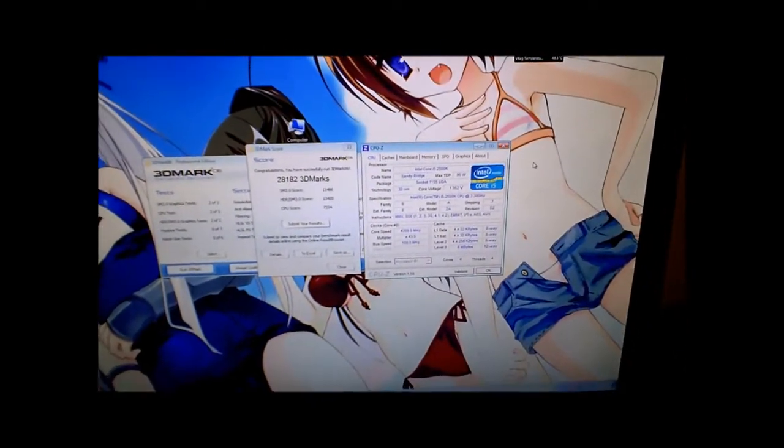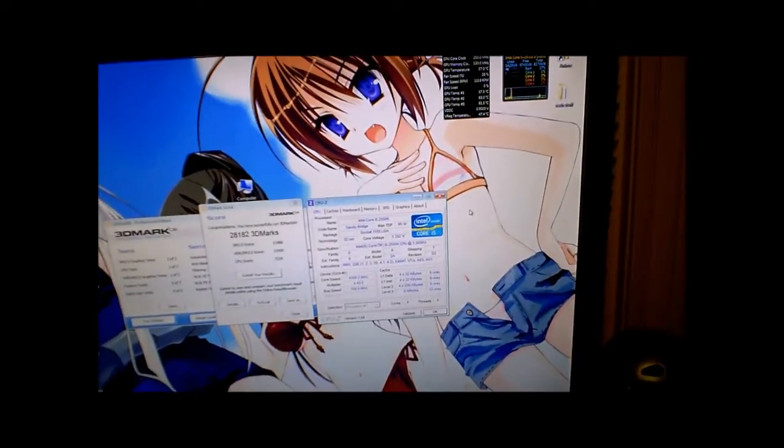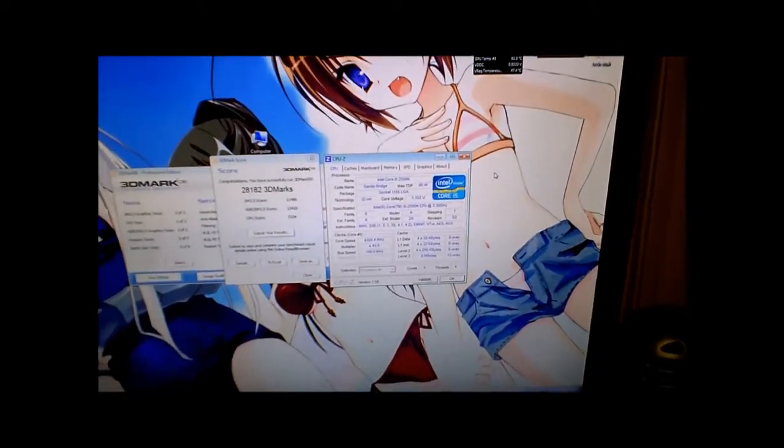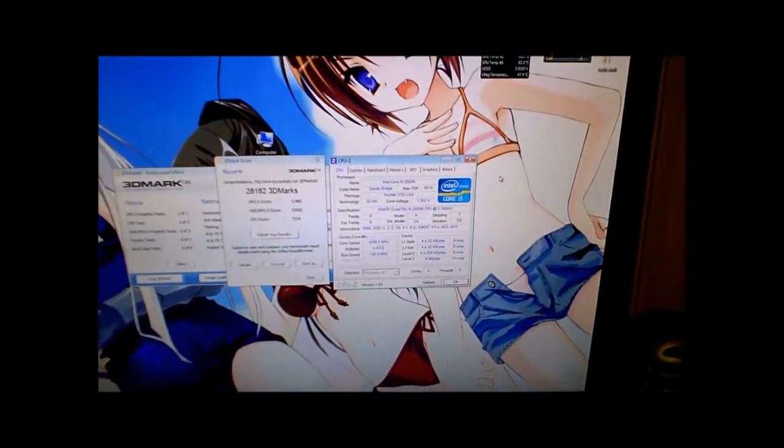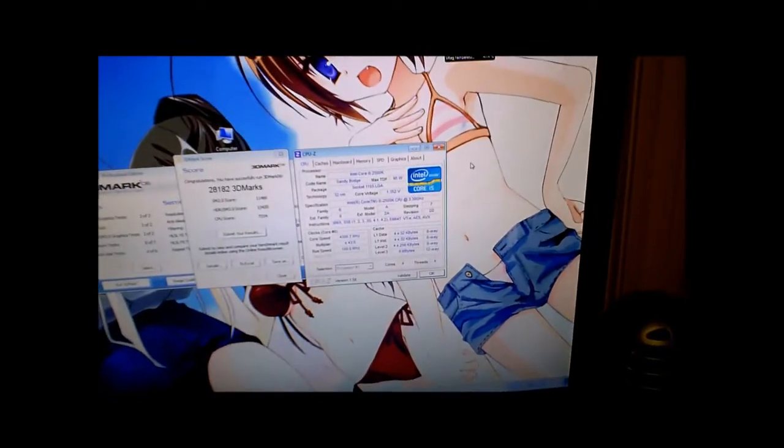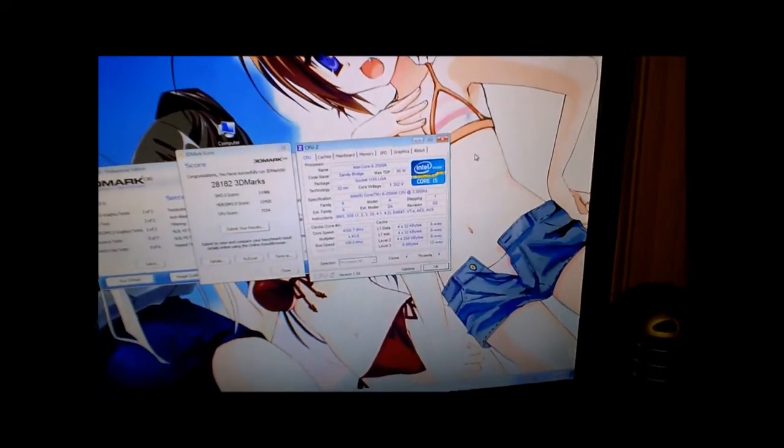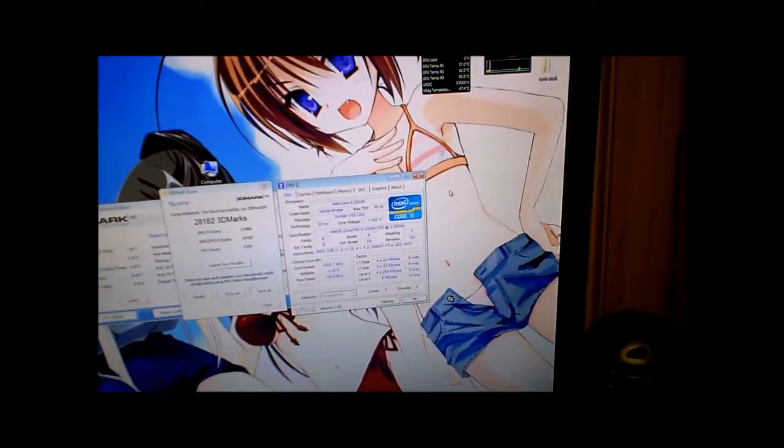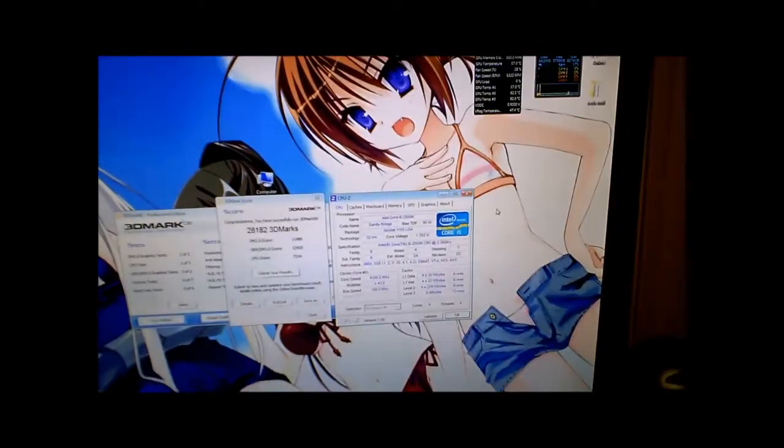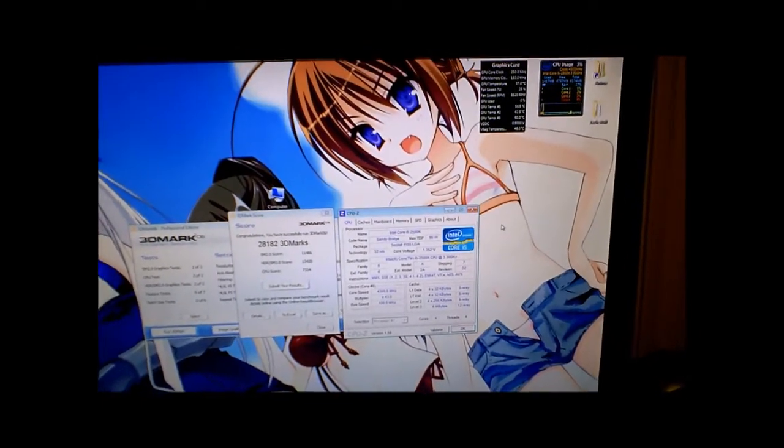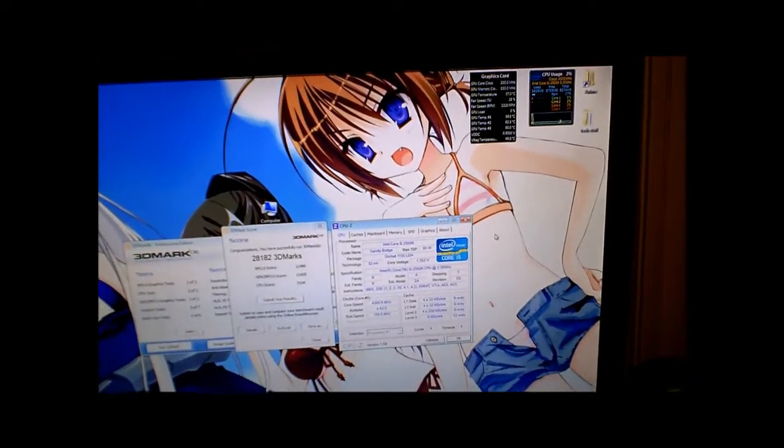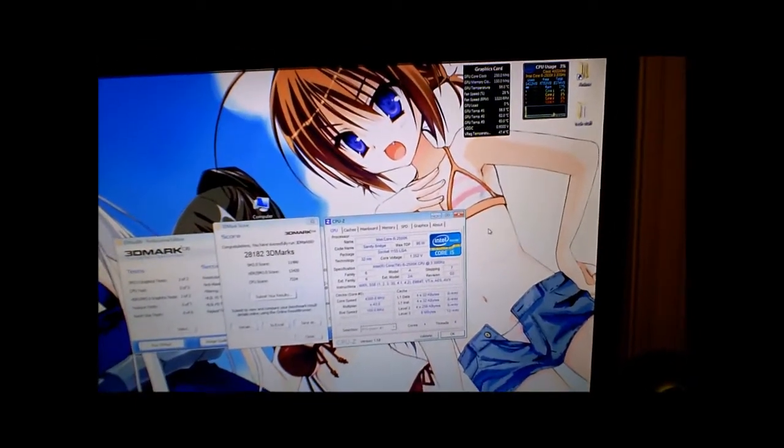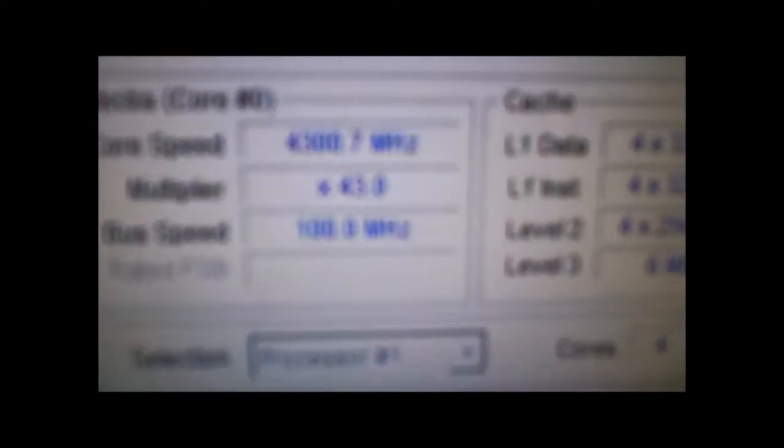So I've been overclocking for the past probably about an hour or so. So far I'm still on auto voltage. I haven't touched the voltage. I haven't touched anything on the motherboard settings at all besides the multiplier. I moved the multiplier up to 43 which gives me 4.3 gigahertz.